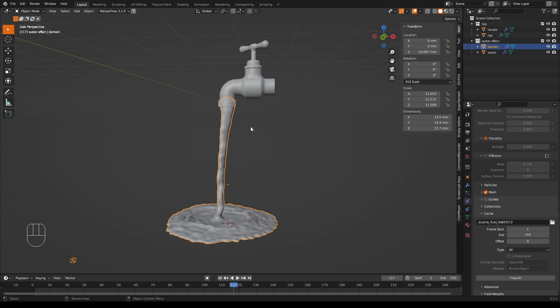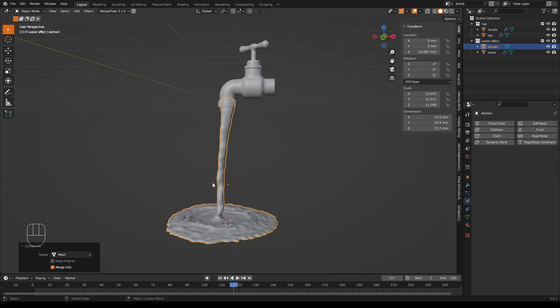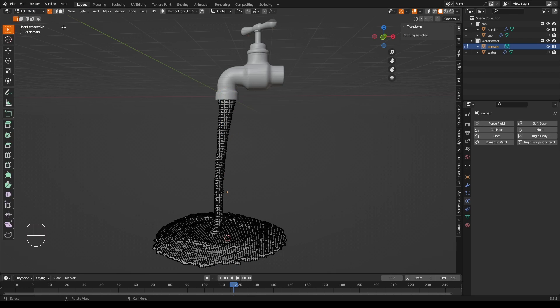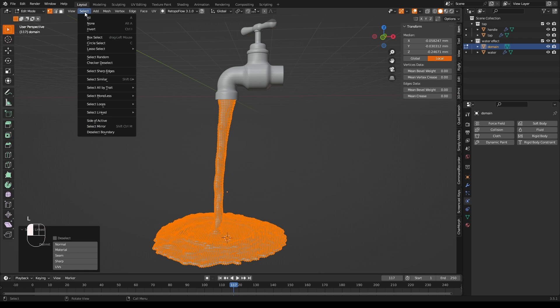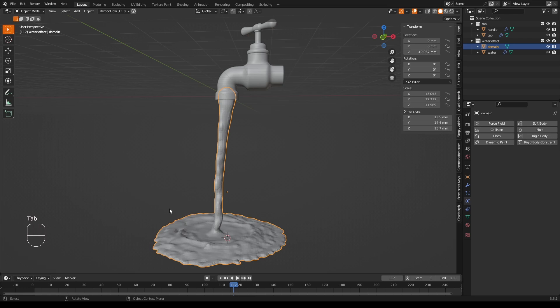I would suggest saving at this point because we are now going to break it. Select the domain object and go to Object Convert Mesh. Now, all our simulation work is gone and we are left with a normal mesh for our model. If you have any splashy bits, I would remove those in edit mode. I don't, but if I had, I would go into edit mode, hover the mouse over the water, press L and then select invert and then X delete vertices. This should remove any stray bits.